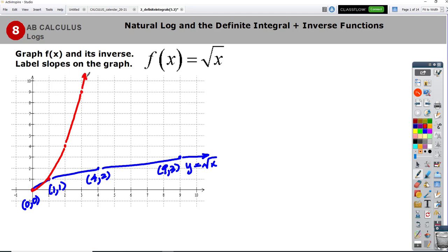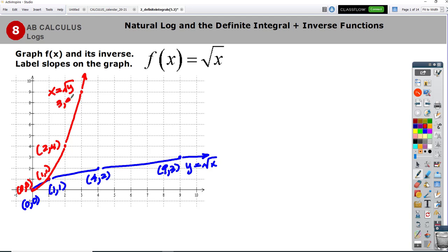And since we switched the x and y, we know that this is x equals y squared. The ordered pair (0,0) is still right there. If I take the red points, this one's (2,4) and this one is (3,9). So there are my points.